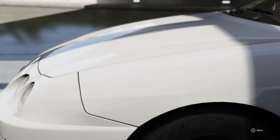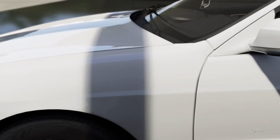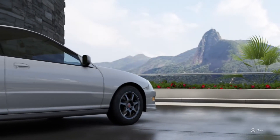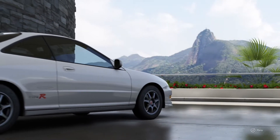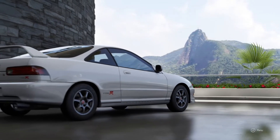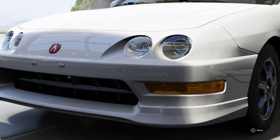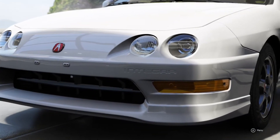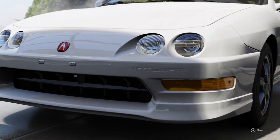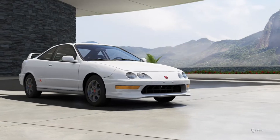Yo guys, what's going on? I am back and welcome to the first Forza Motorsport 6 video. I've been waiting to do a Forza 6 video for so long and I only got Forza a couple days ago.